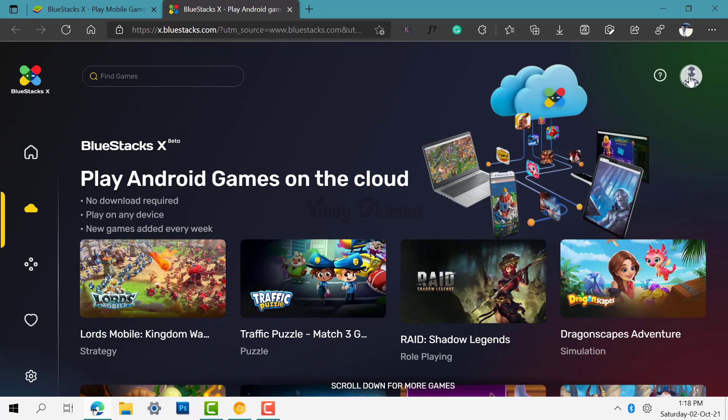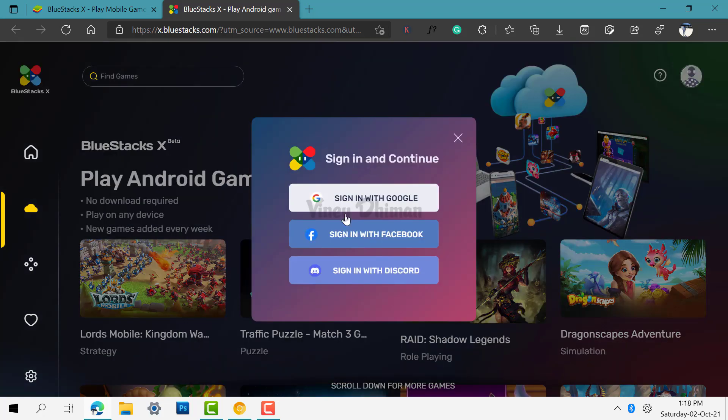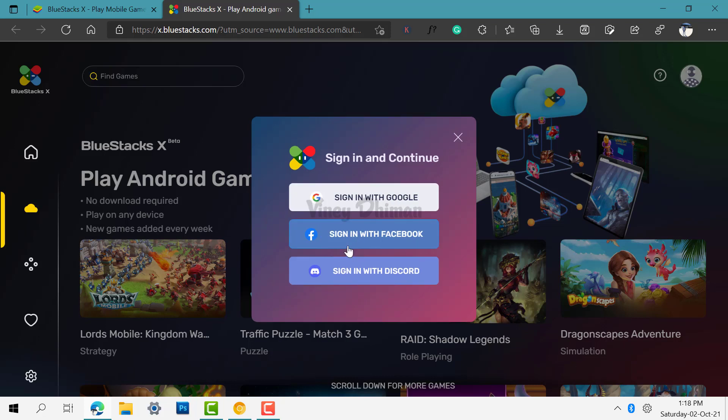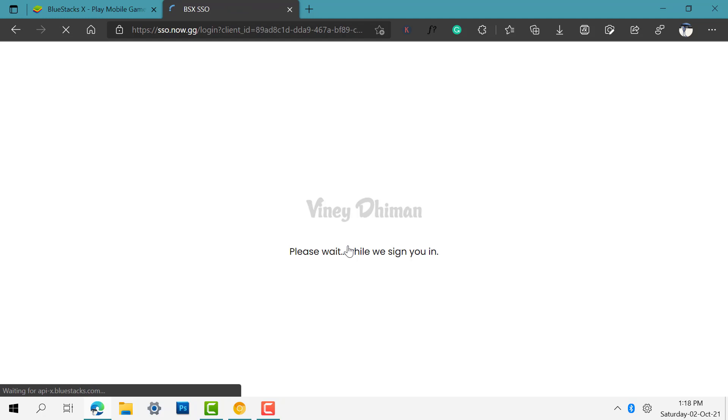First step is to click here and sign in to this platform using Google, Facebook, or Discord credentials. I will go with Facebook.